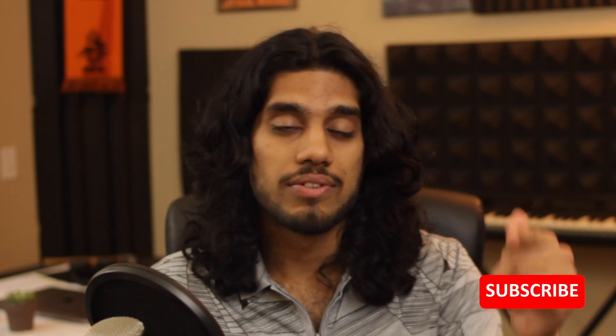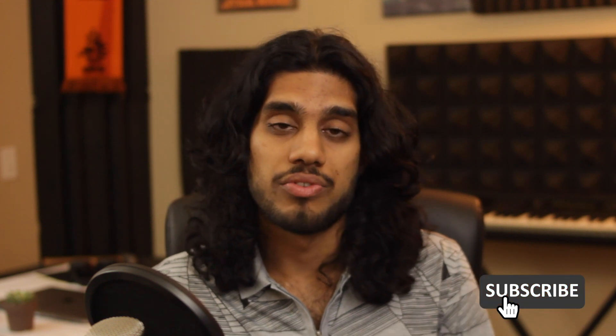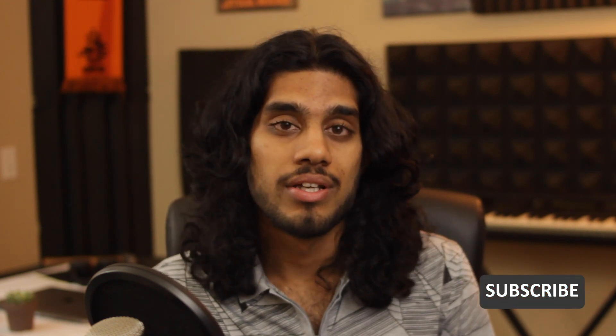But anyways, before I get into this video, you know the deal. Give a like on the video, subscribe to the channel if you haven't already, check out some of my music, follow me on Instagram, and yeah, let's get into it.